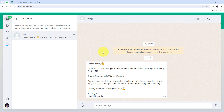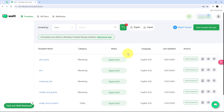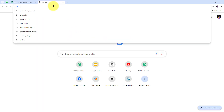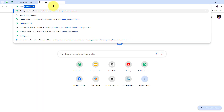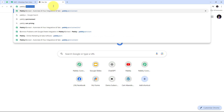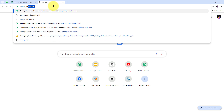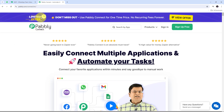I'm going to show you how we can set up this webhook inside Vati using Pabbly Connect. For that, I need to open a new tab and search for pabbly.com/connect in my browser, which will take us to the landing page of Pabbly Connect.